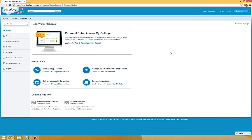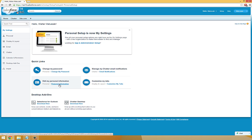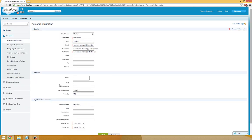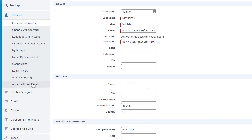From your settings page, under Edit My Personal Information, select Personal Information. Then over on the left, click on Advanced User Details.